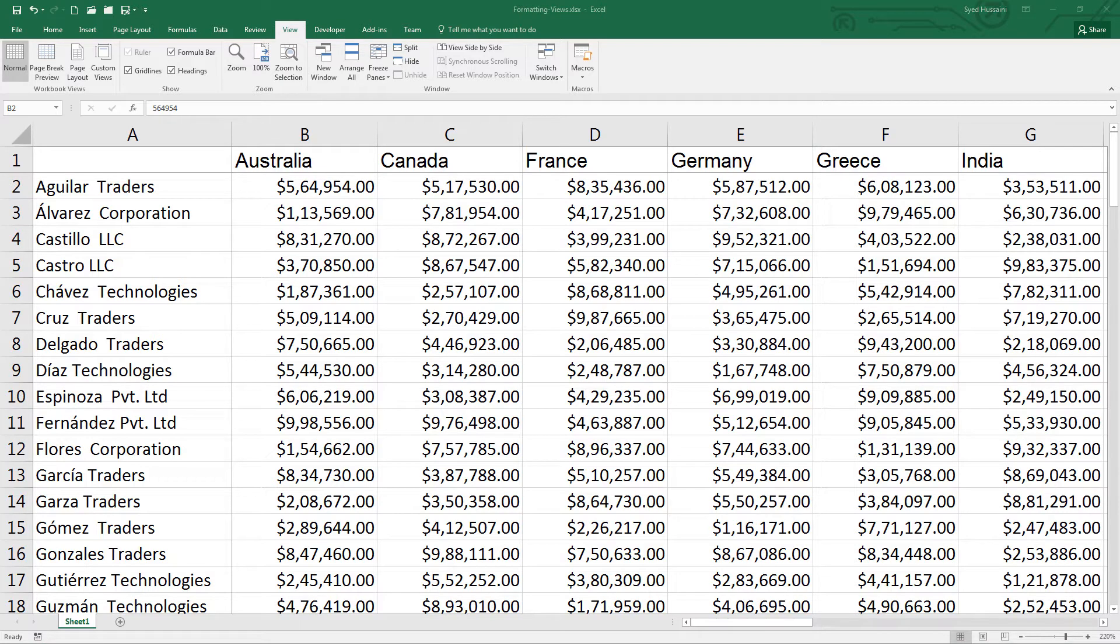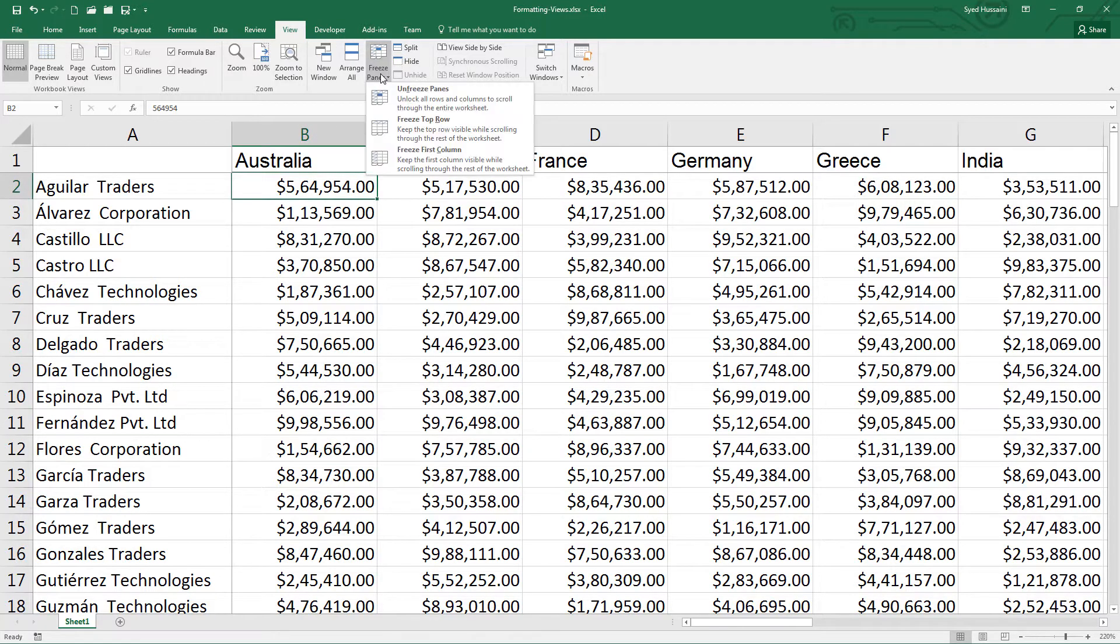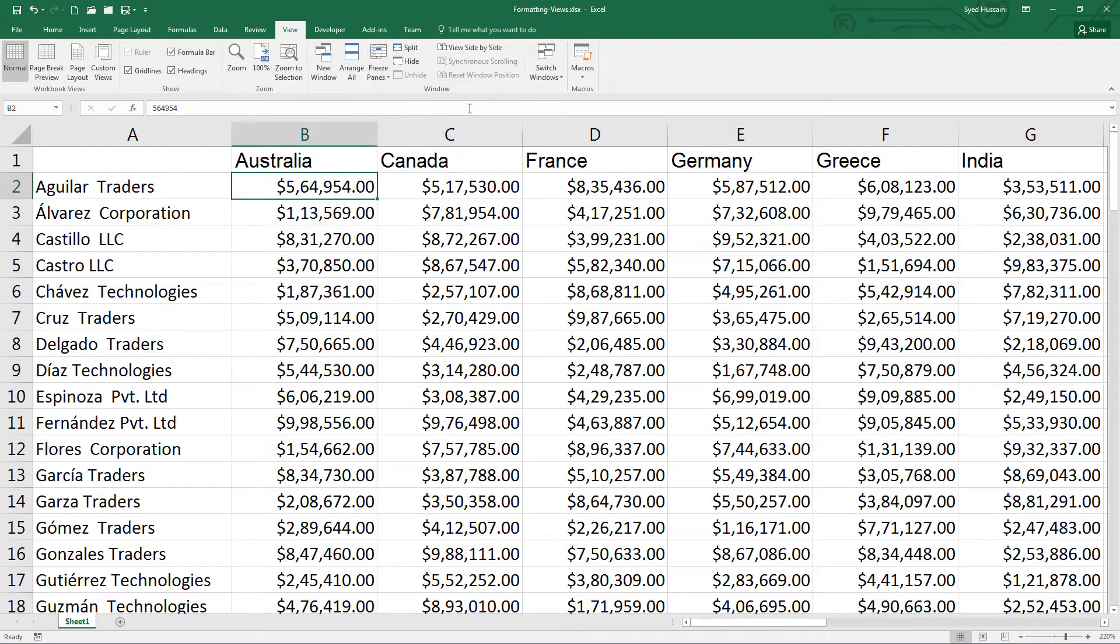When you have activated the freeze panes, to deactivate them, go back to view tab, select the freeze panes menu and under that select unfreeze panes. This will release the freeze from your workbook.